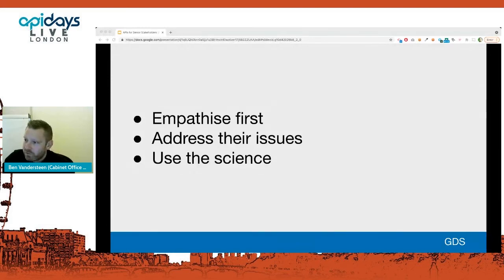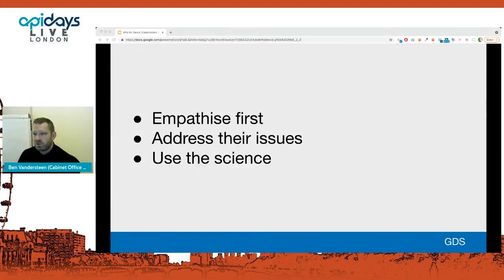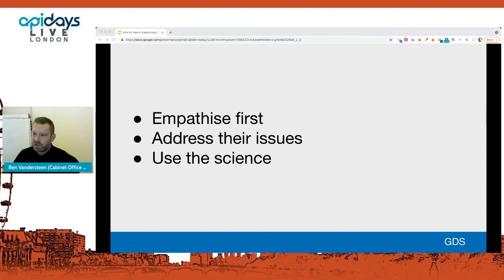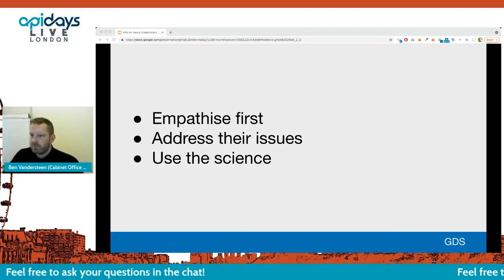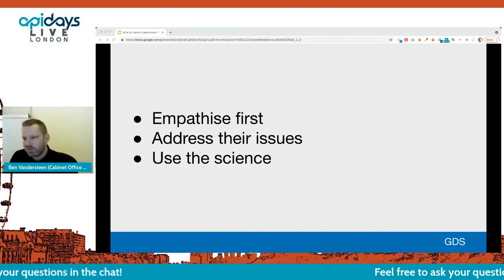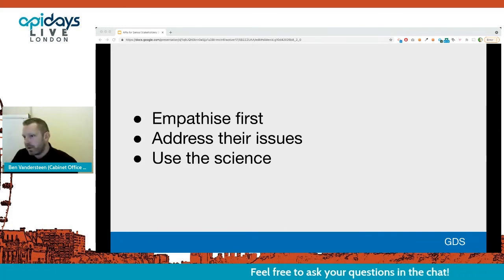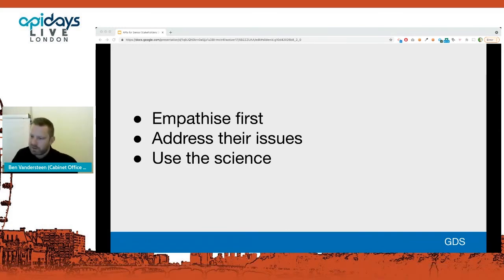My key points: first, make sure you're addressing their issues and not the tech issues you'd have to deal with as a technologist. Use the science, use the numbers, do your research. Find out what they're into, and then find out how that is treated in the tech sphere, online, in blogs, in Gartner reports, or wherever. There's a lot of stuff out there.